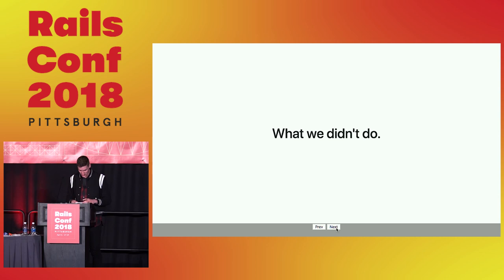That is all I have. I managed to be under time actually. So thank you very much for watching another JavaScript talk at RailsConf. And please let me know if you have any questions. Thank you.